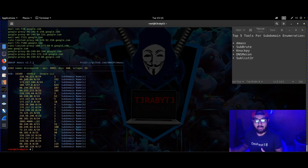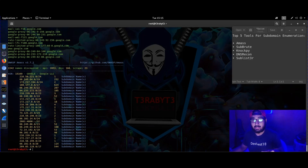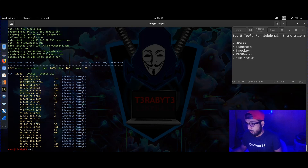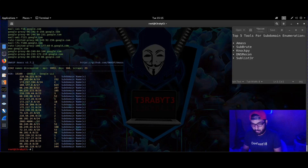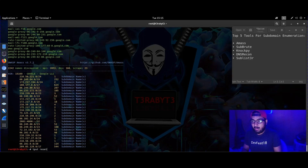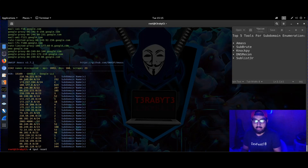AMASS is a great tool for everybody who is into finding more intel on a particular domain or DNS records. There could be a complete separate video on AMASS someday — if you want that, just put it in the comments.